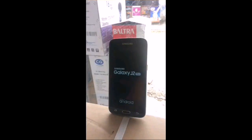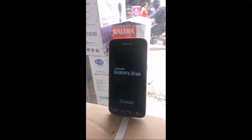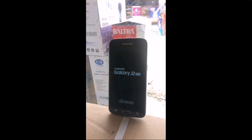Welcome to this brand new video. Today I'm going to show you how to install the latest build of Resurrection Remix from Android 7.1.2 on your Galaxy J2 Pro.